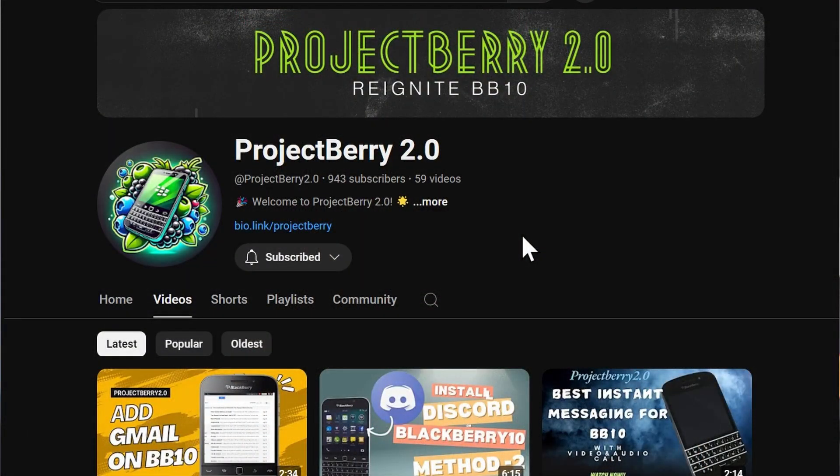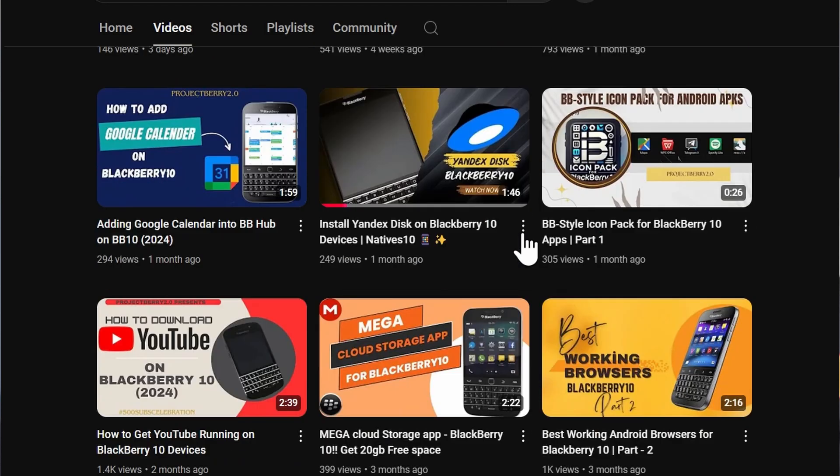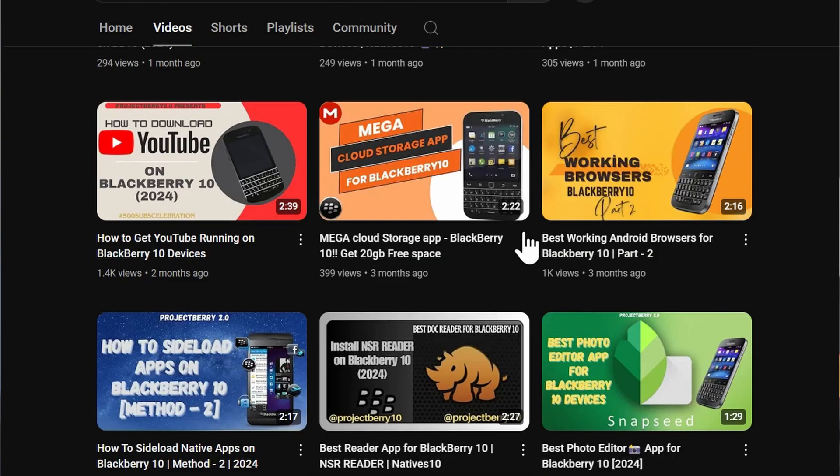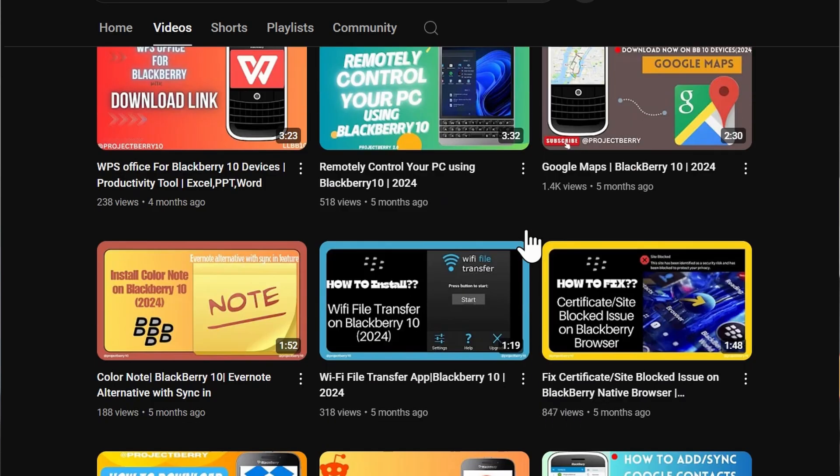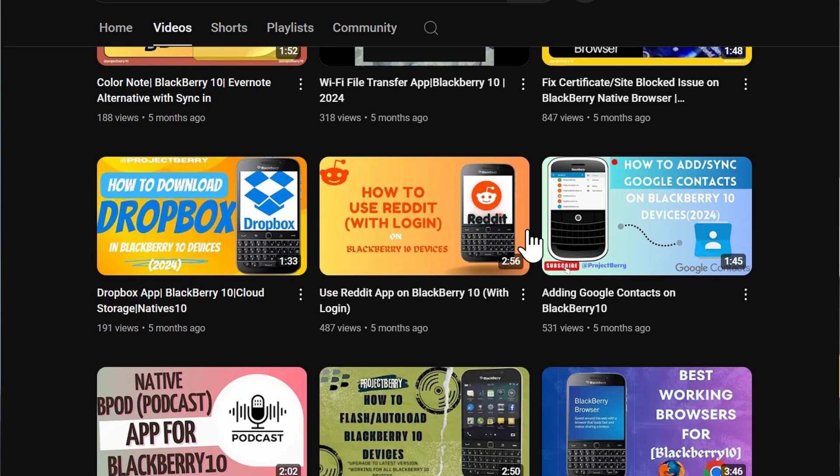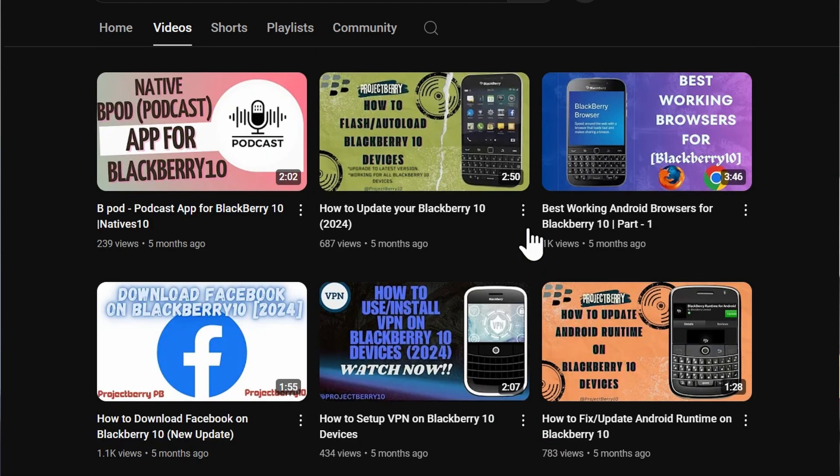Another useful resource if you're into watching YouTube demonstrations is Project Berry 2.0. This is a YouTube channel which goes through installing certain APKs and getting certain applications working, such as Gmail. They show different methods on how to get certain apps to work. I'll leave a link to them below, as well as the links I use to download these specific applications. If you're watching this a long time into the future, I'm sorry if some of these apps no longer work — let me know down below and I'll try to do an updated version. Thank you so much for watching and see you soon!